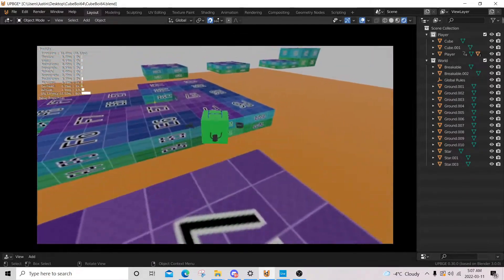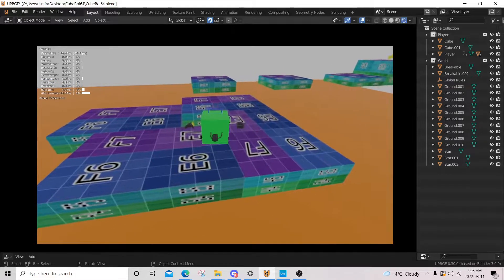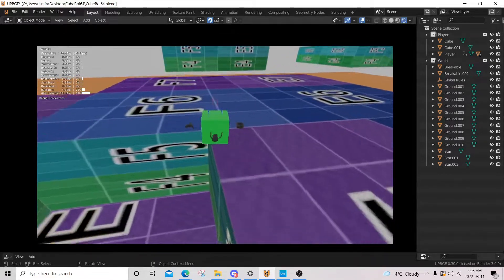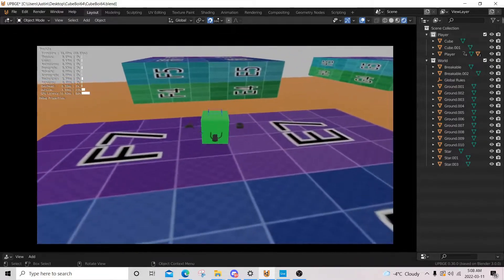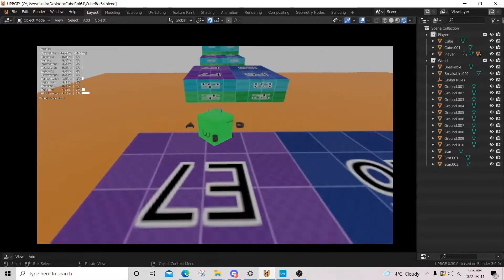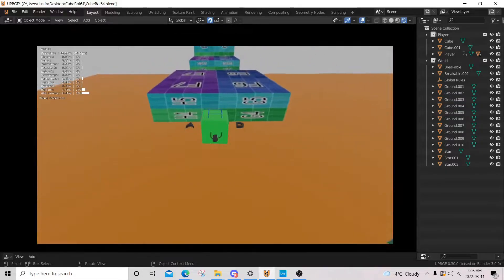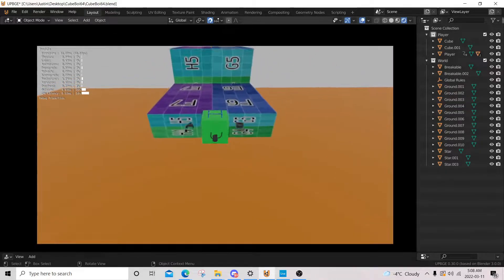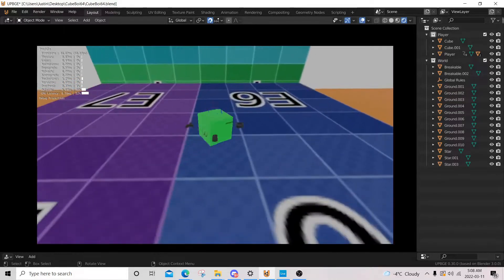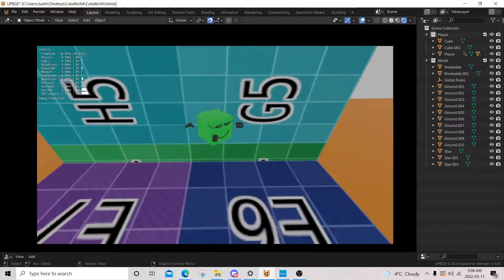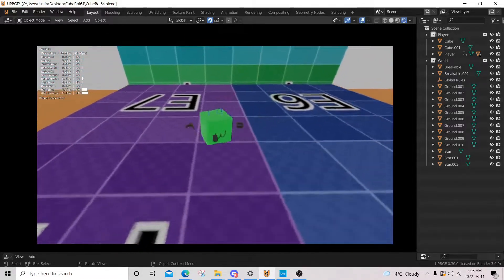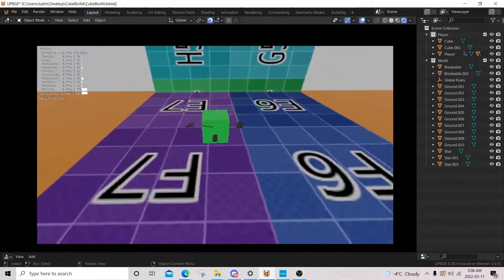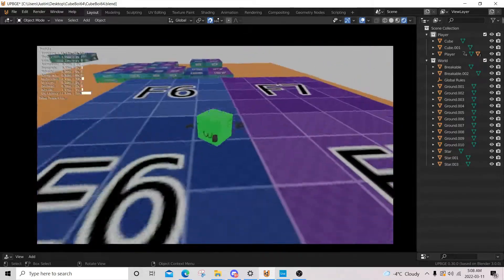But yeah, this has been let's make a 3D platformer Mario clone in UPBGE season one. I'm going to call this the prototype season.